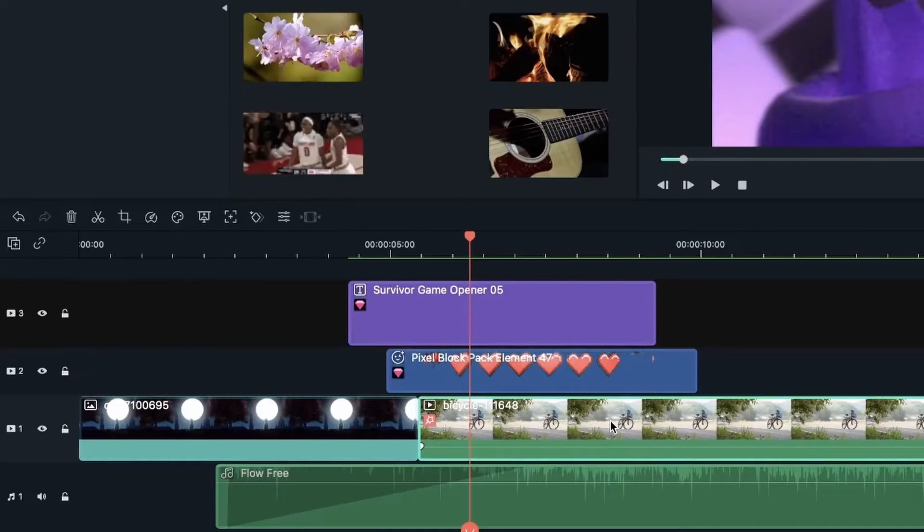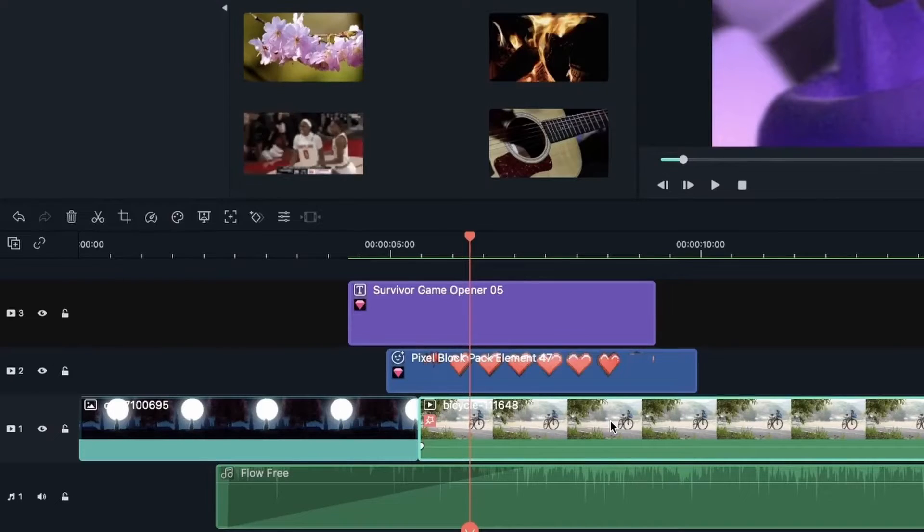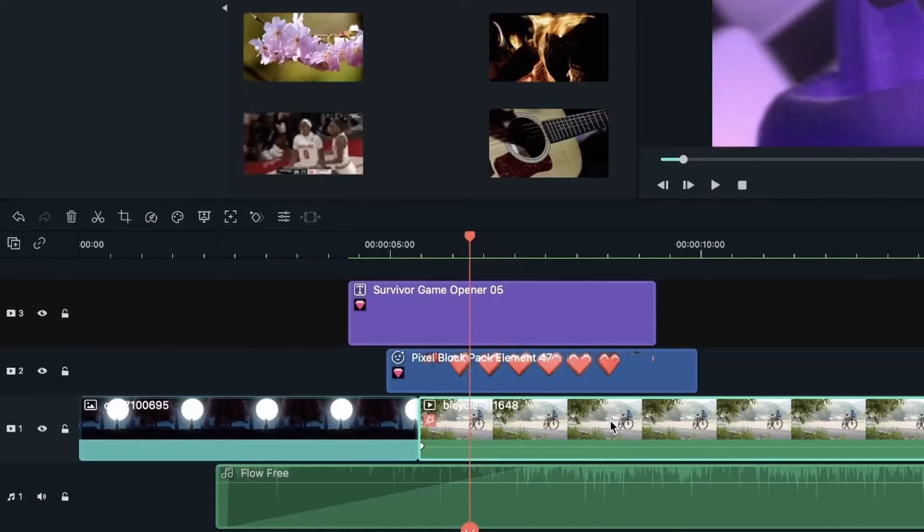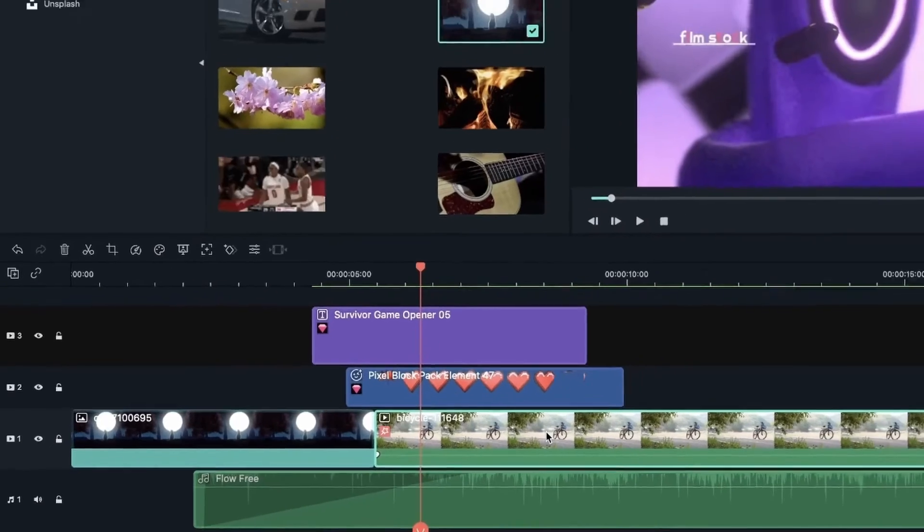So if I'm working with a lot of media and I'm speeding things up, I'm trimming them, I'm splitting them. Turning auto ripple on really helps me out because I don't have to work with that extra space and get rid of it manually.